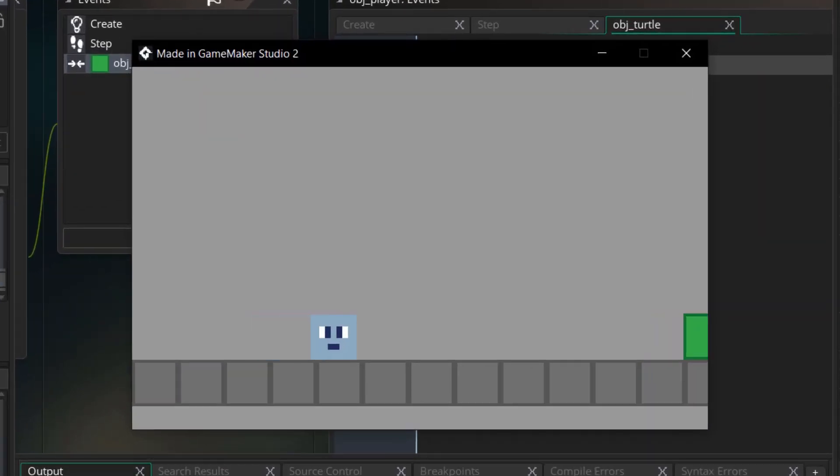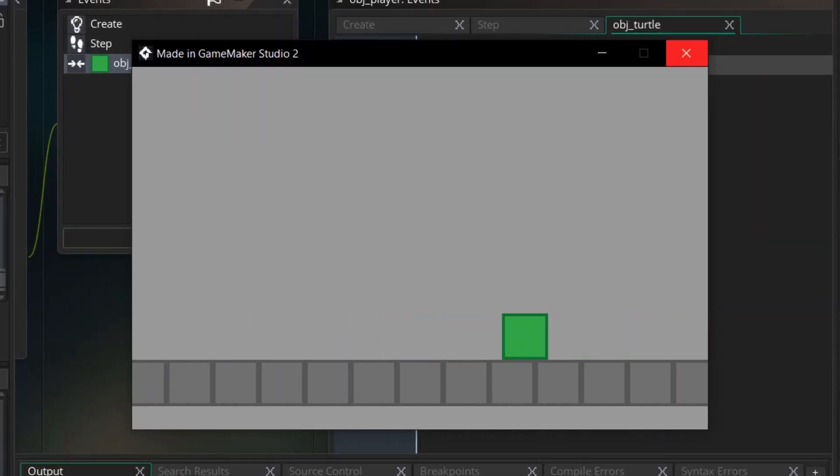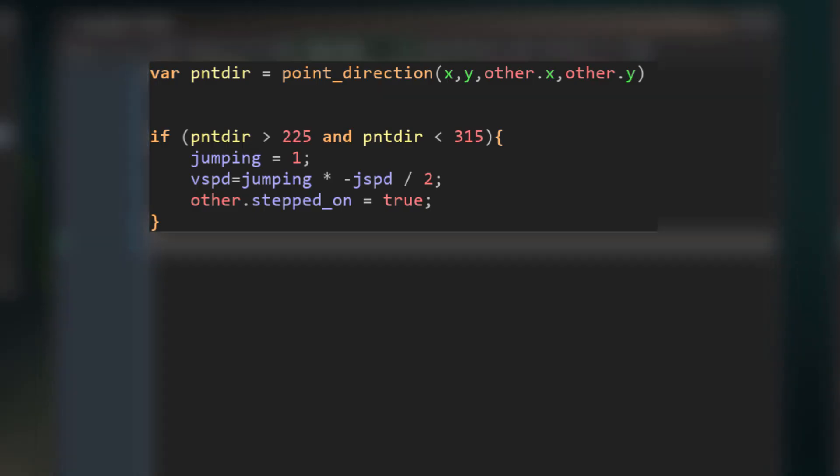Next, I moved on to making the collision with the player. First of all, I made the player die if it touches the Koopa. Then I added an if statement that checks that the player is above the Koopa with a point direction statement, and then I made the Koopa die if that happened, and this worked almost perfectly.